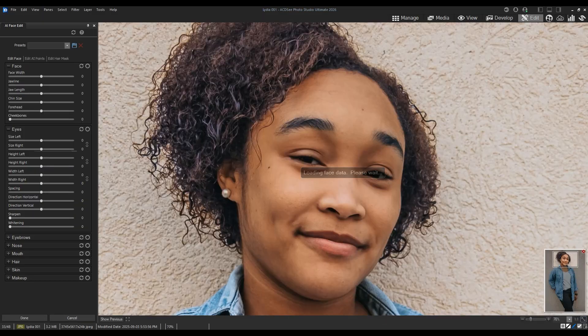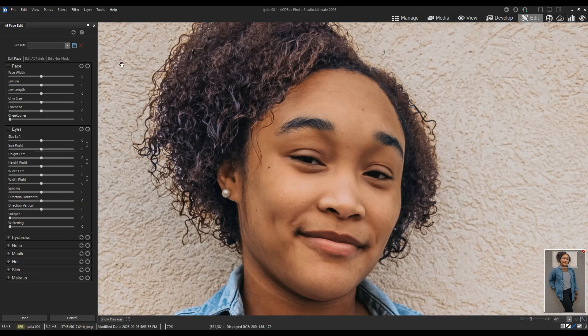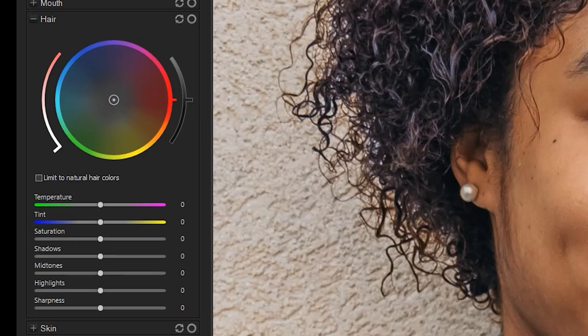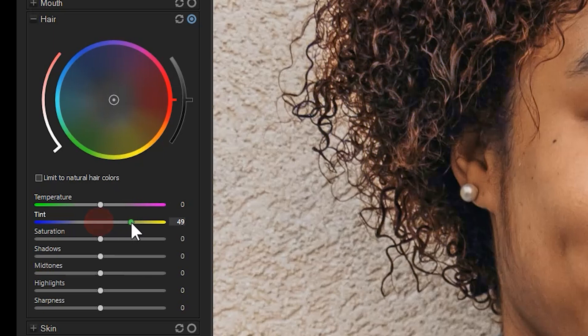From here, I can control the temperature or tint of my subject's hair. I can increase or decrease saturation.